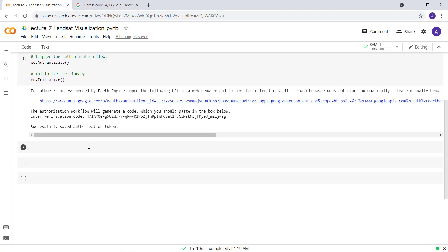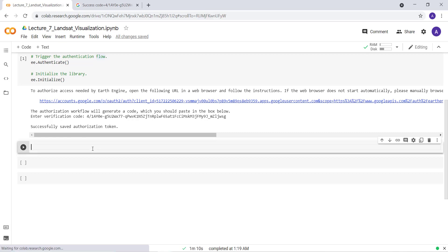In this lecture, we'll import Landsat data using the Earth Engine data archive and filter by time and space. We'll apply a compositing algorithm over that Landsat image collection, create some visualization parameters, and display our Landsat imagery. So let's get started.